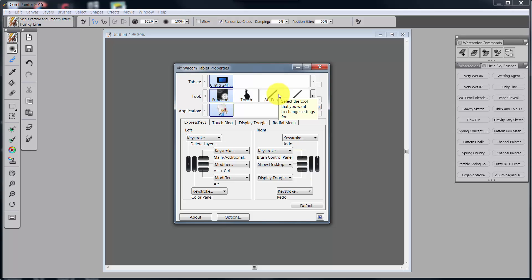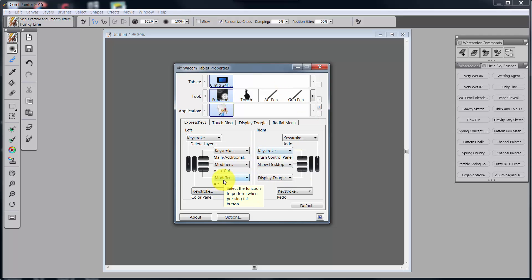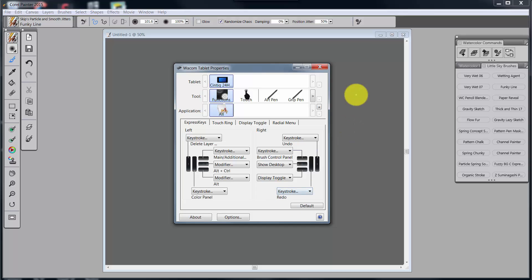So that tells you a little bit about the functions of the Express Keys, why I have them on there, and the overall idea is to make my workflow faster and keep my workspace very clean. All right, I'll be back with Touch Ring next. Talk to you later. Bye-bye.